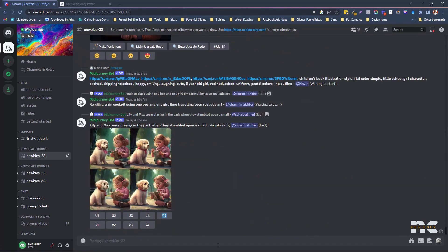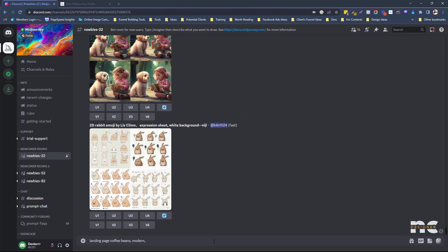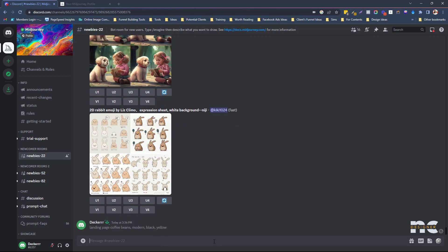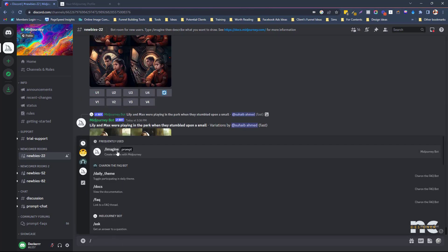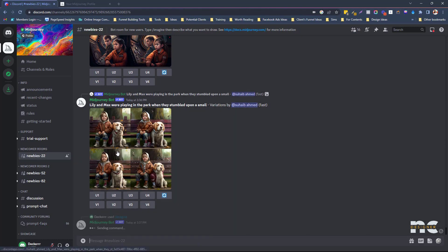So I tried it again — another good example, chocolate. Anyway, let's try. What I tried earlier was a landing page with coffee beans — let's say modern, black, yellow. That was my prompt. And don't forget to use MidJourney's slash command — which is 'imagine' — then your prompt.